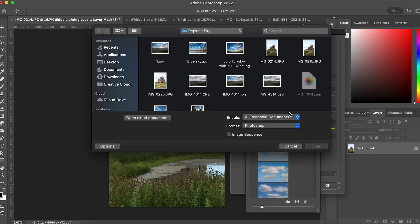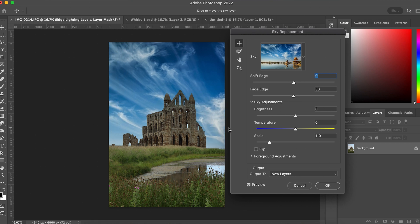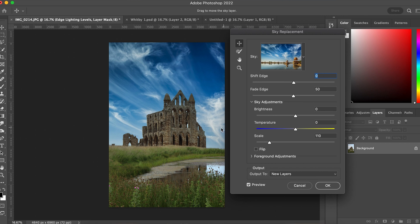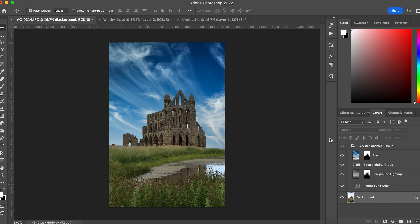If you can't find the sky you want from the pre-loaded options, I go to stock websites and download a landscape photo with the kind of sky I'm after, then use the sky replacement tool with that image. Down at the bottom, hit the plus button and you can load in any sky image you want. I'm choosing this sky because I really like the whispers of clouds acting almost like leading lines to draw the eye into the center where the abbey is.